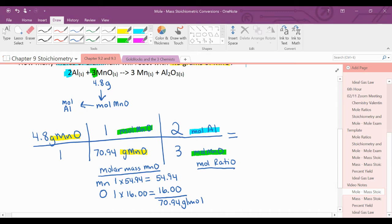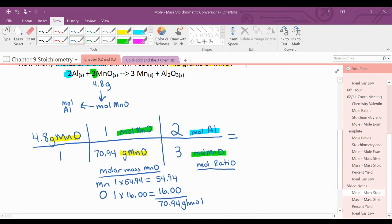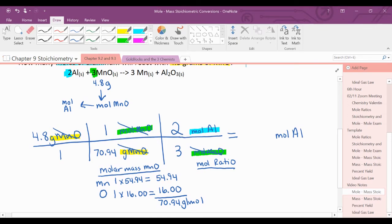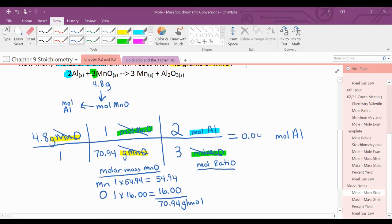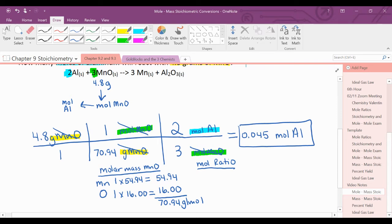Multiplying across the top, multiplying along the bottom, and dividing — units cancel diagonally — leaves me with moles of aluminum, which is what I was asked for. It's important to write the element or compound you're solving for, not just 'moles' or 'grams.' For sig figs: 4.8 has 2 sig figs, 70.94 has 4, and we don't use the mole ratio to determine sig figs. So the answer needs 2 sig figs: 0.045 moles of aluminum.